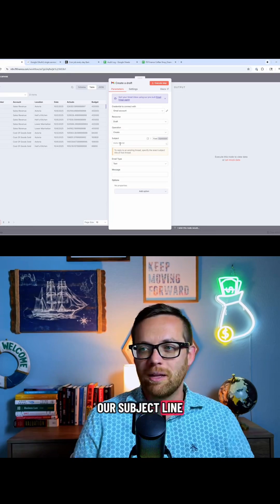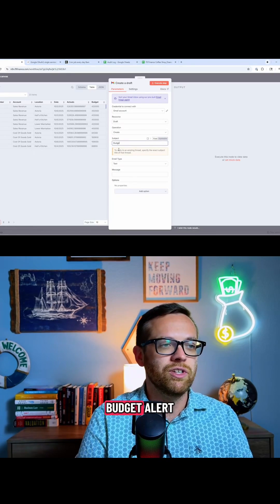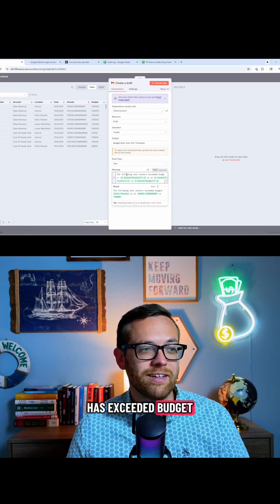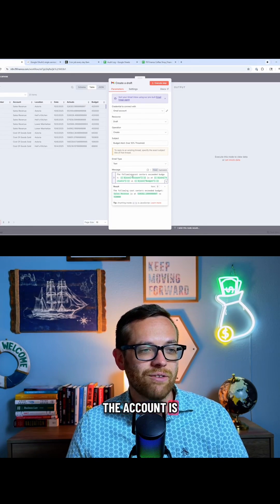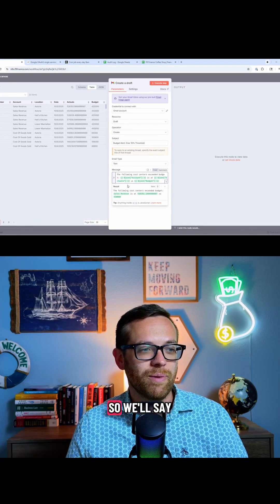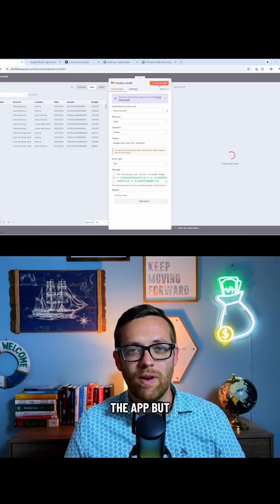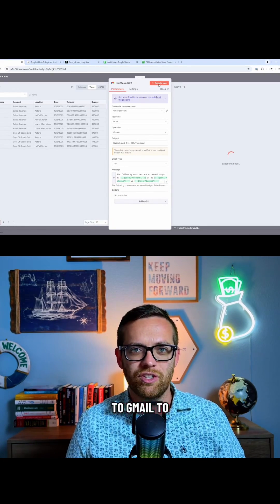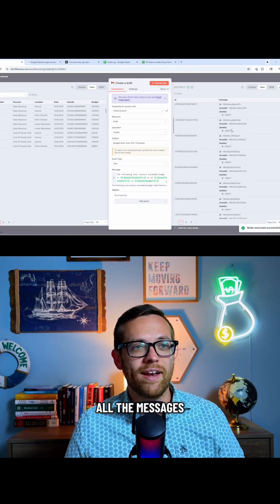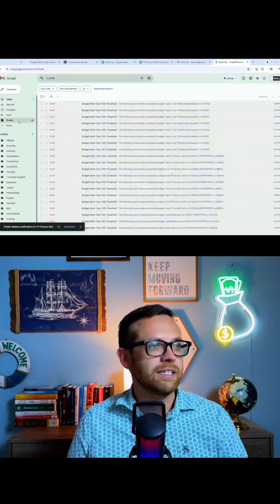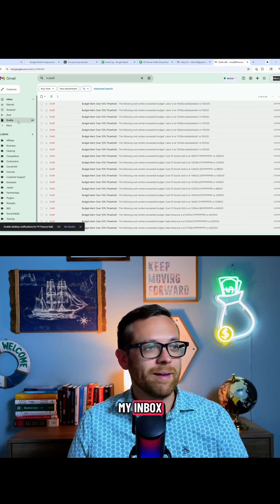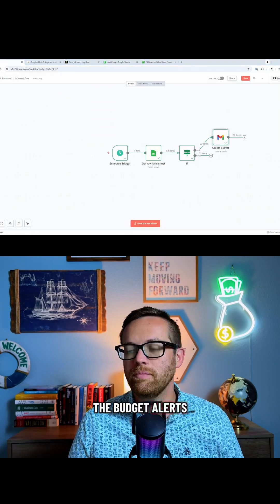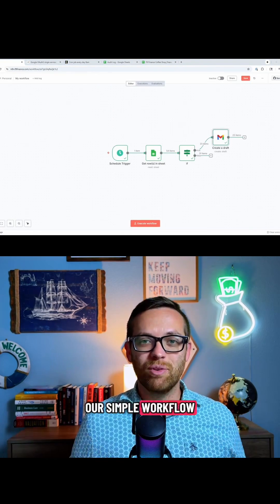Our subject line is going to be budget alert. So this message is going to say the following cost centers exceeded budget. The account is at actuals versus budget. So we'll say this is what's over. It's going to run the output. This will take a little bit longer because it's going to Gmail to create those drafts. All right, so it says it's created all the messages. Here's the IDs. So coming to my drafts in my inbox, you're going to see here all of the budget alerts, and that is our simple workflow.